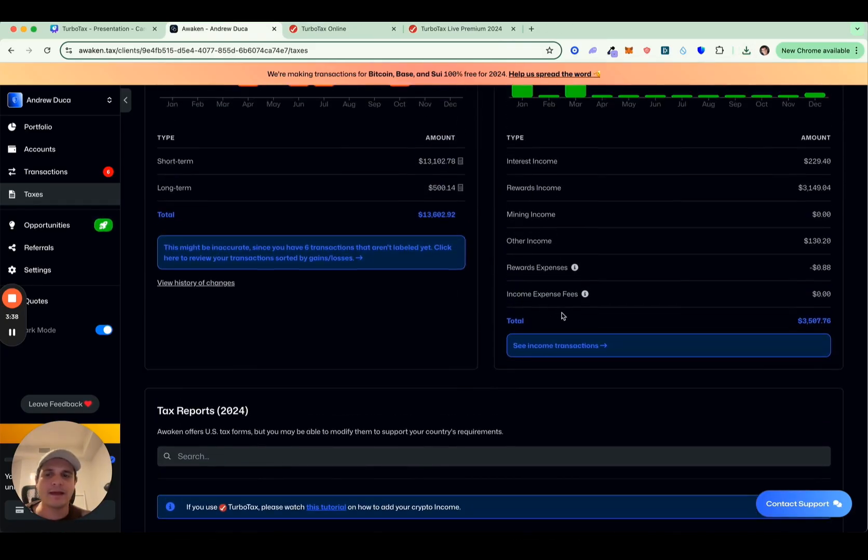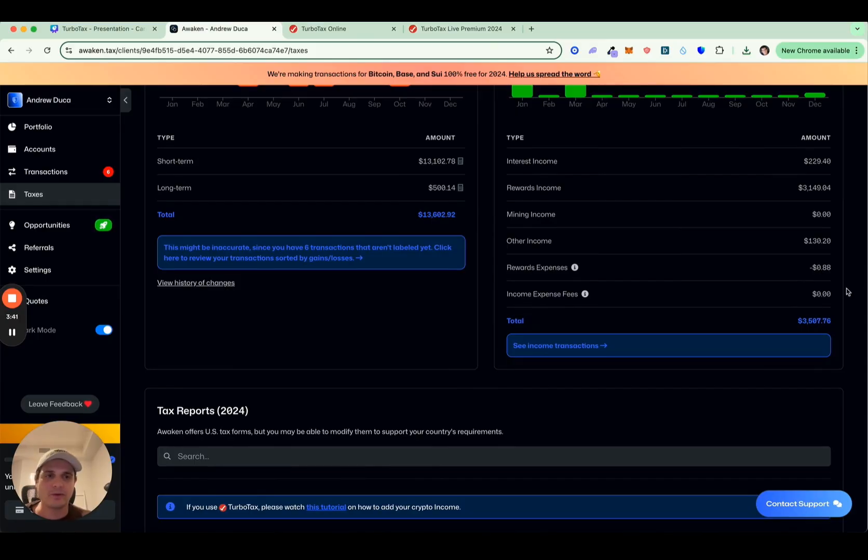For the income, that's what the summary PDF will include, but you can also just see the number right here. So in this case, it's $3,500.